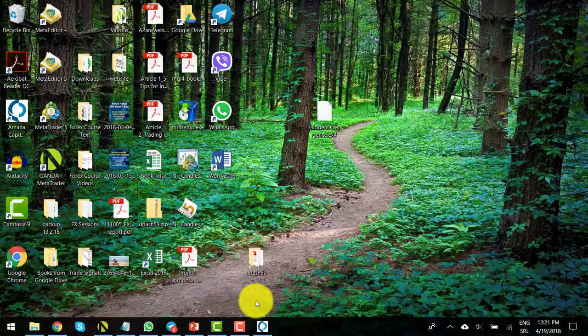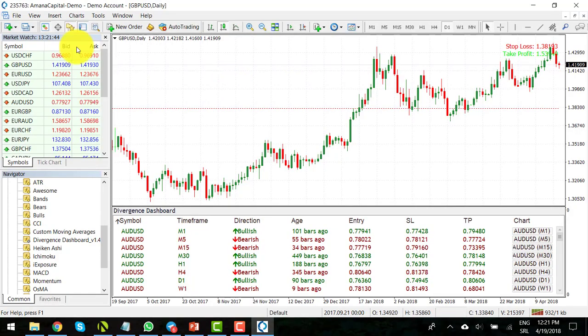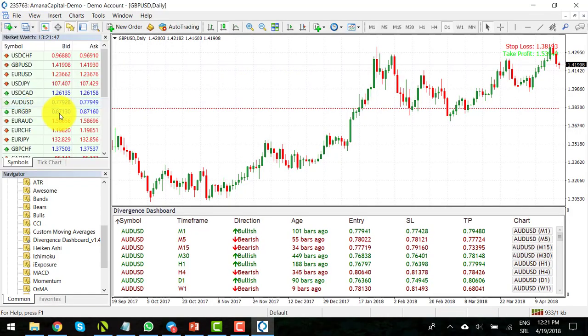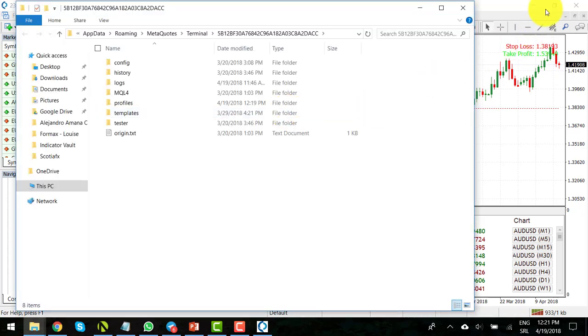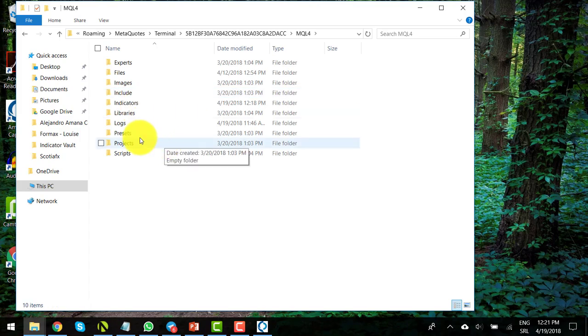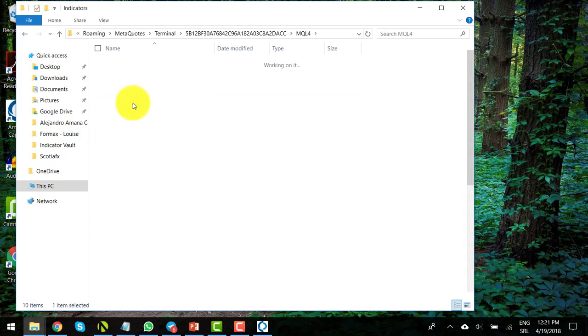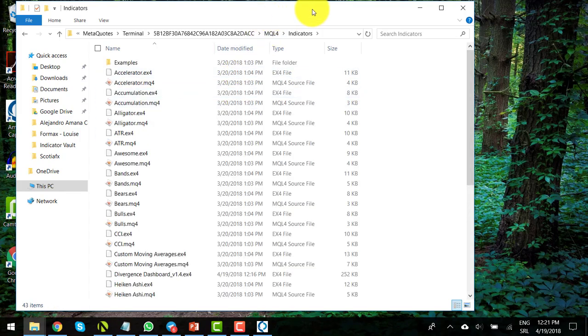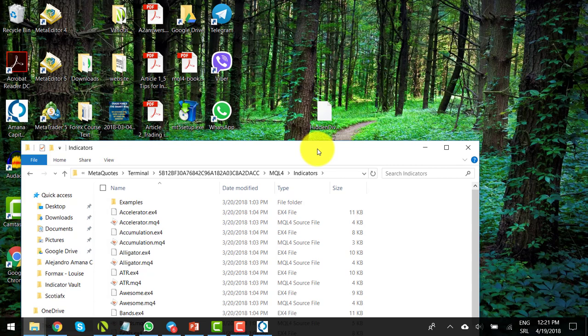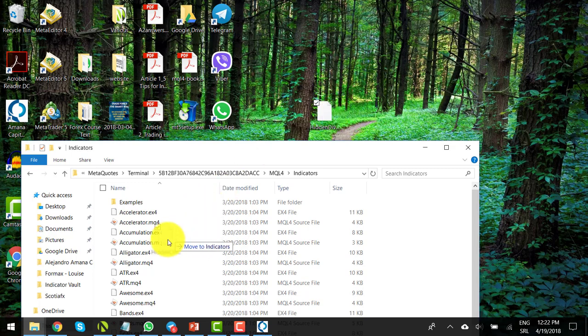Again, open your trading platform, click on file and open data folder. Go to MQL4 and the indicators folder, and simply drag and drop our Hidden Divergence indicator to the indicators folder.